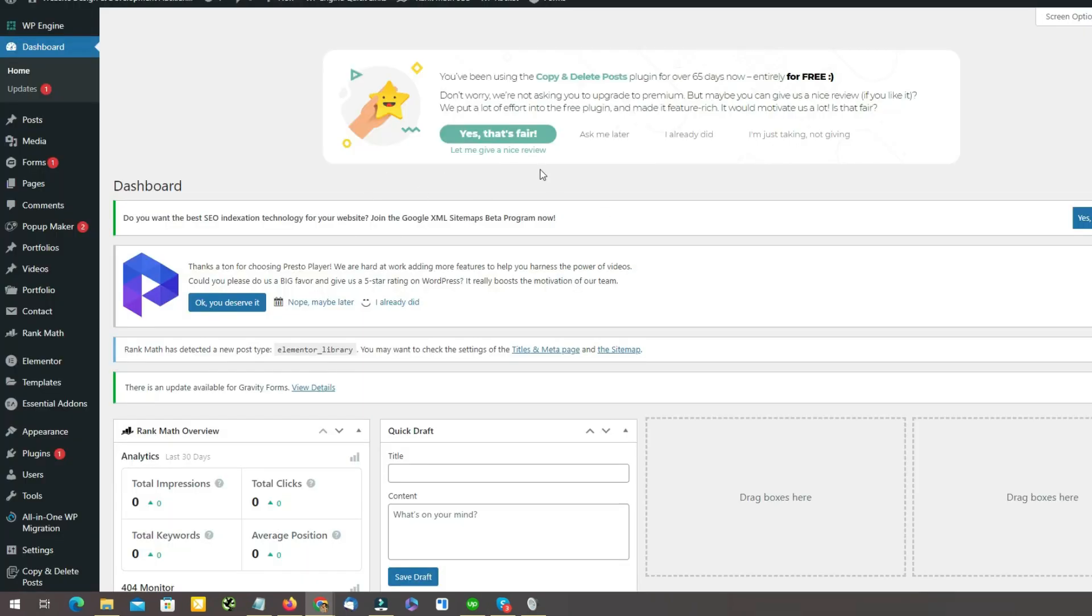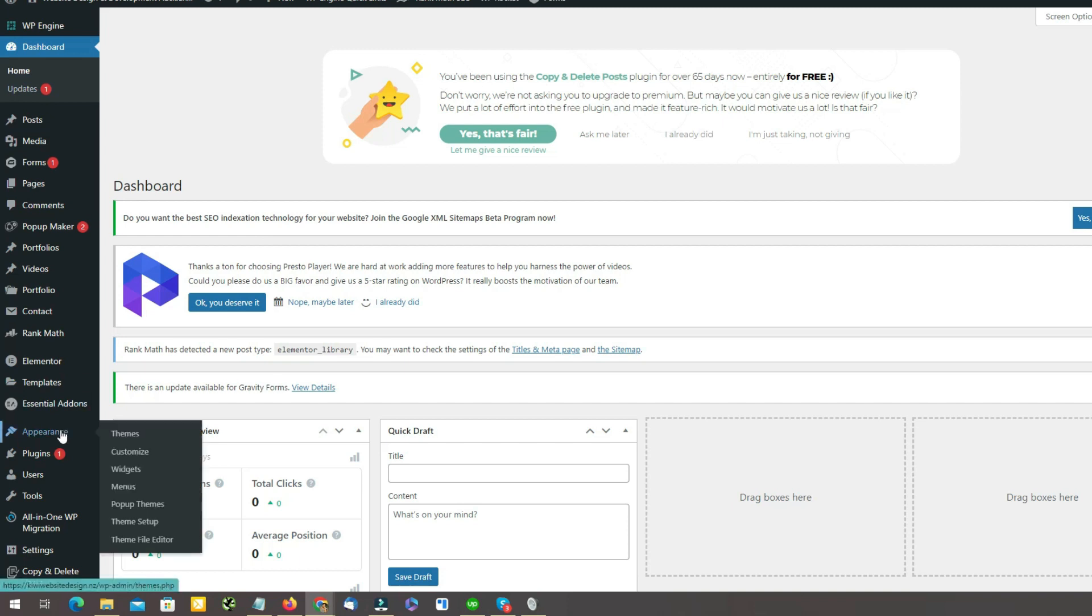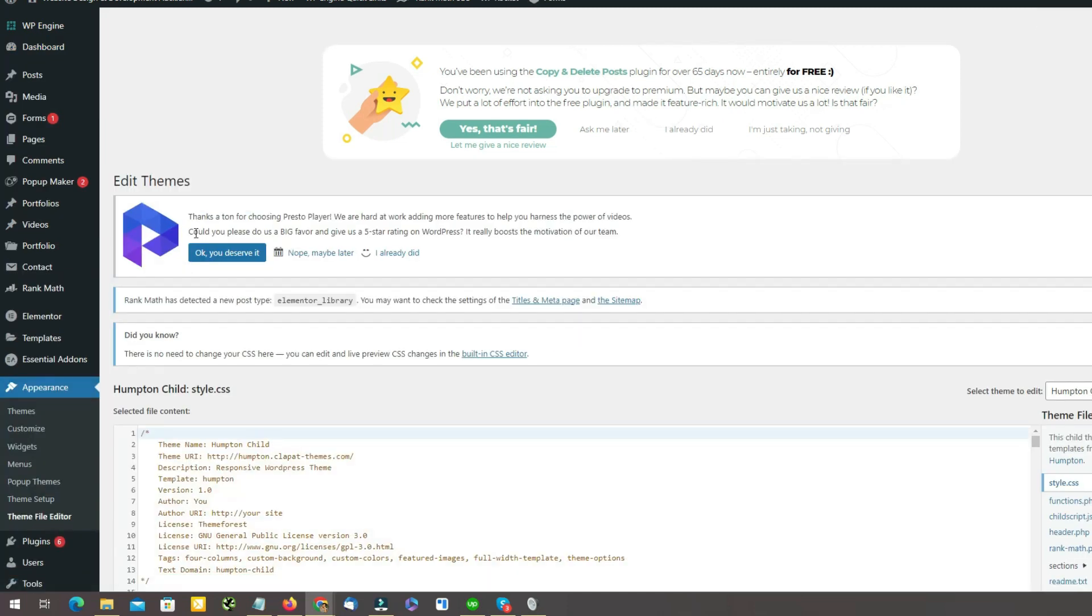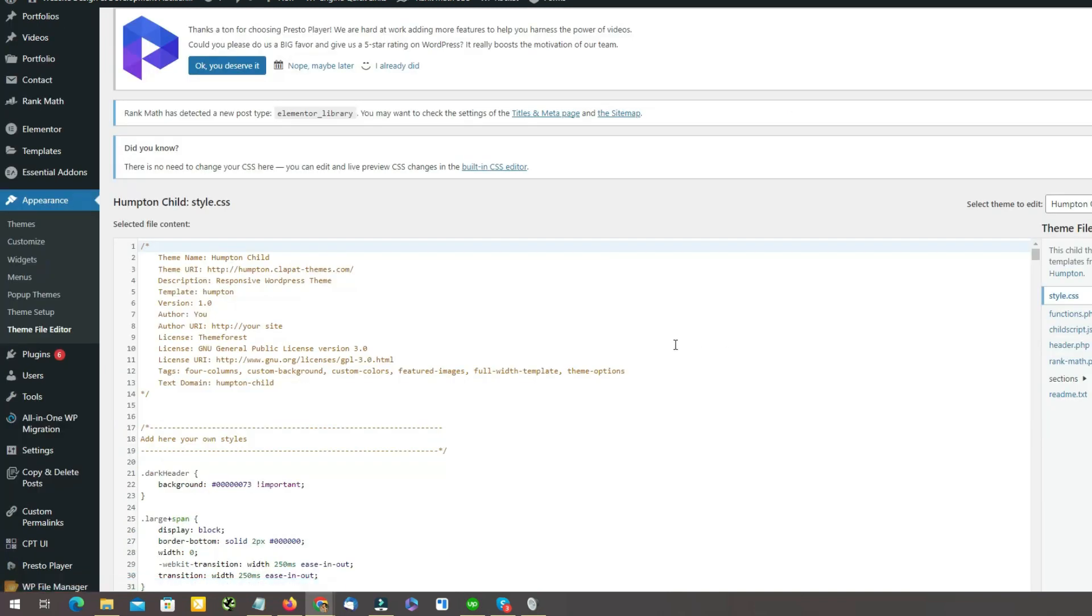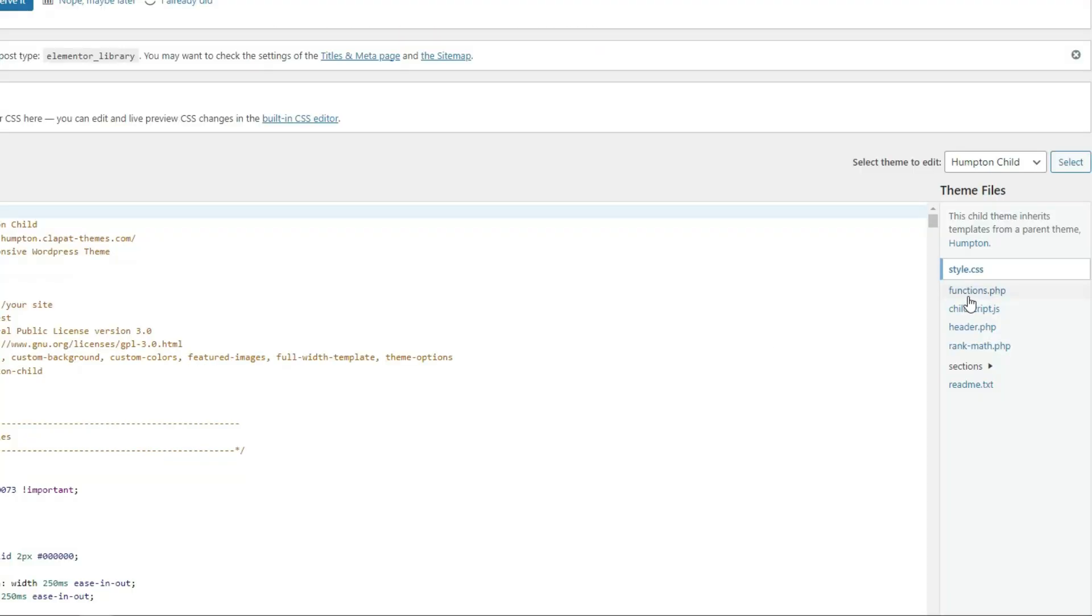Now after logging in, what you have to do, you have to go under Appearance and Theme File Editor. In my case, this is Theme File Editor. You can also see Theme Editor here also. Now what you have to do is just click here,